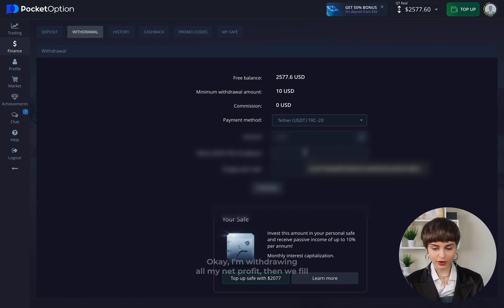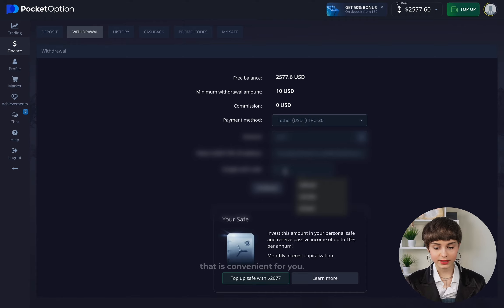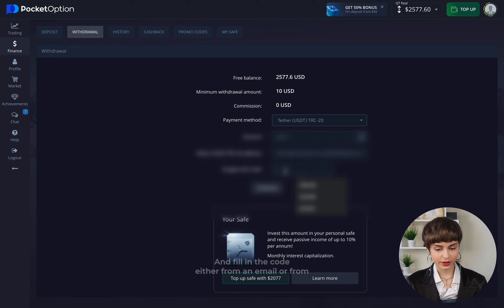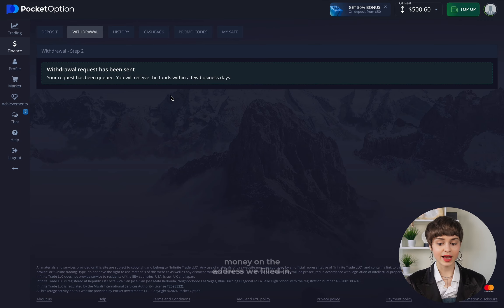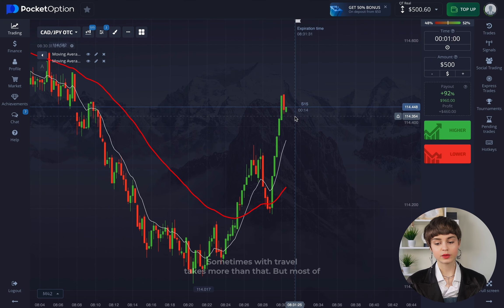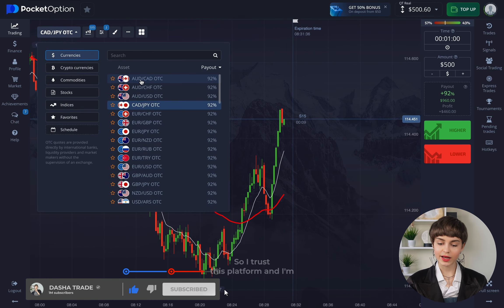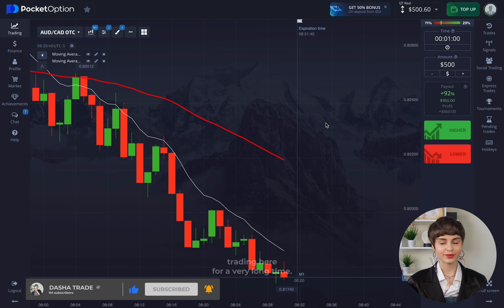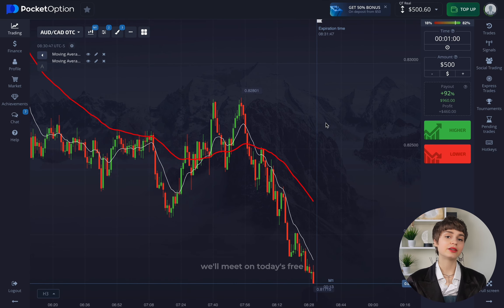Our deposit is now more than five times bigger. We move to the withdrawal panel and enter the sum — for me it's $2,277. I'm withdrawing all my net profit, then fill in the address of the wallet or other convenient payment method, fill in the code from email or the mobile app, click continue, and wait to receive the money. Usually for me it takes about one to two hours — sometimes withdrawal takes more, but most of the time I receive money very fast. I trust this platform and I've been trading here for a very long time.